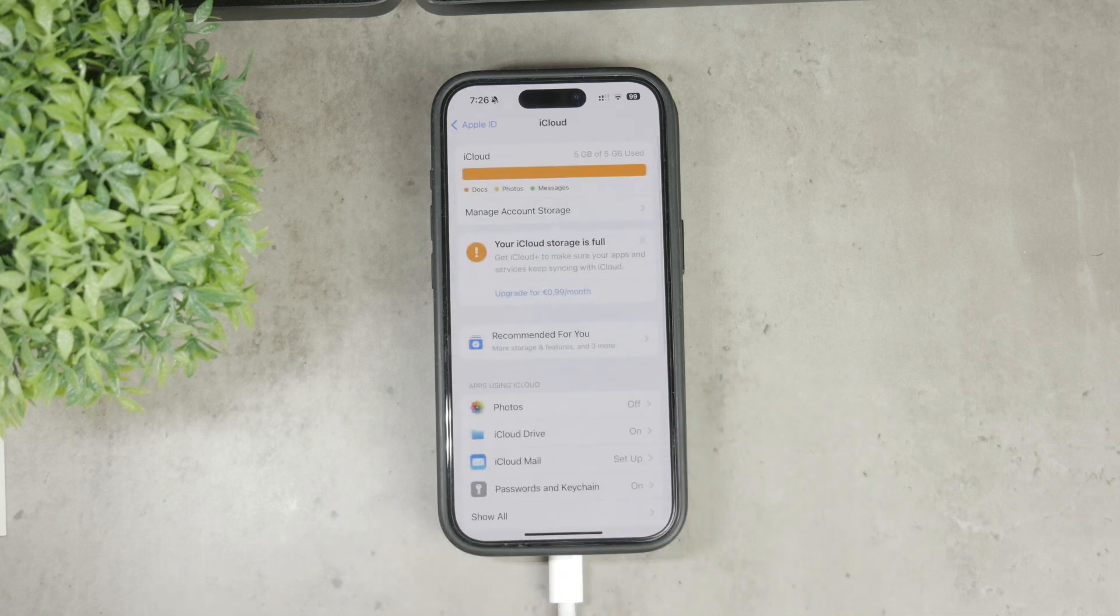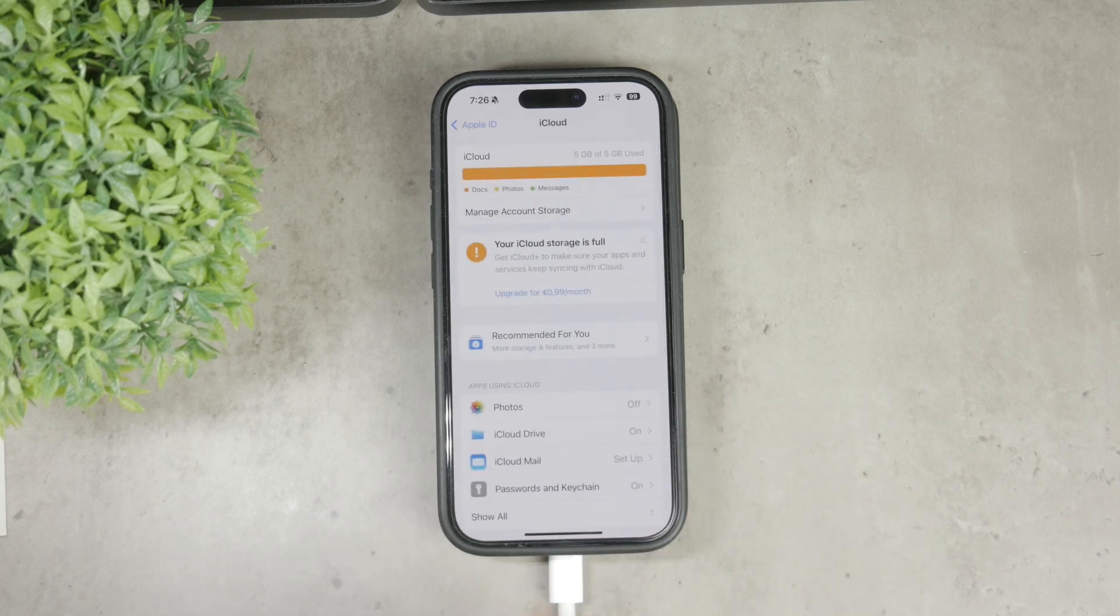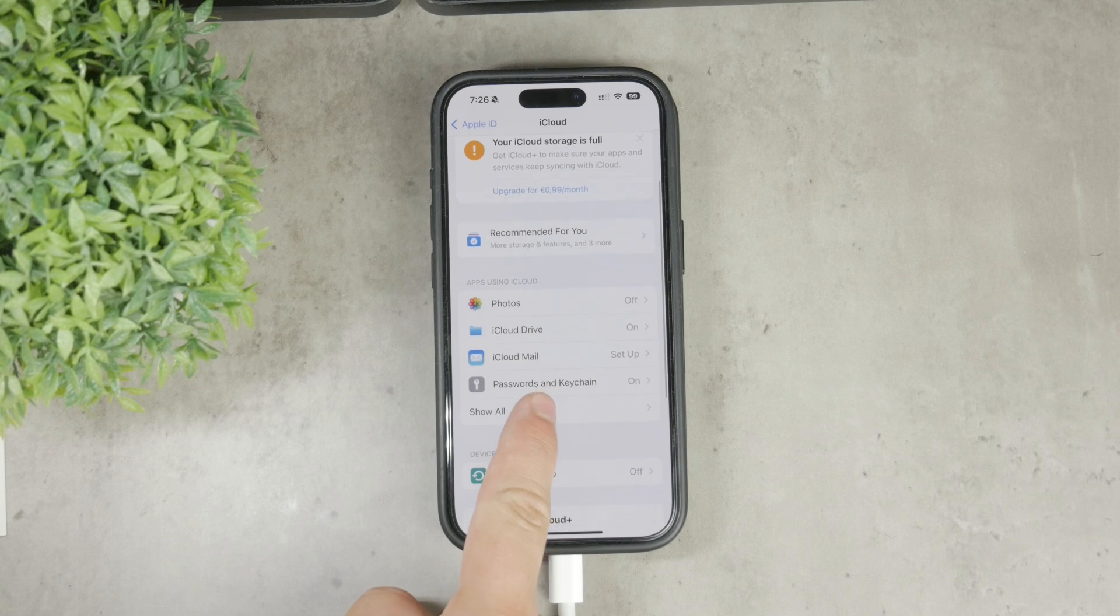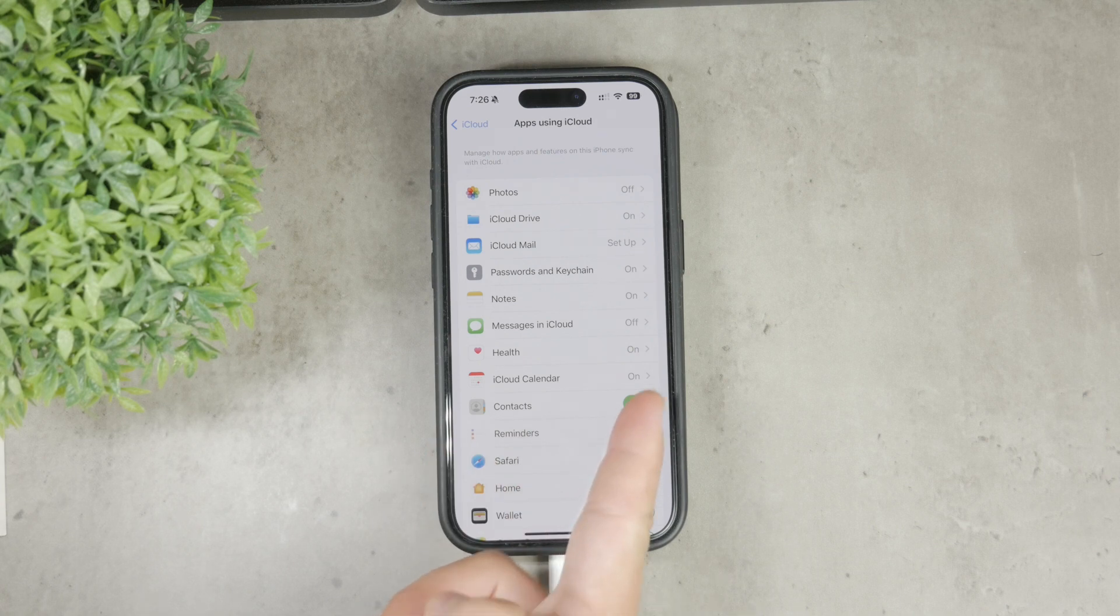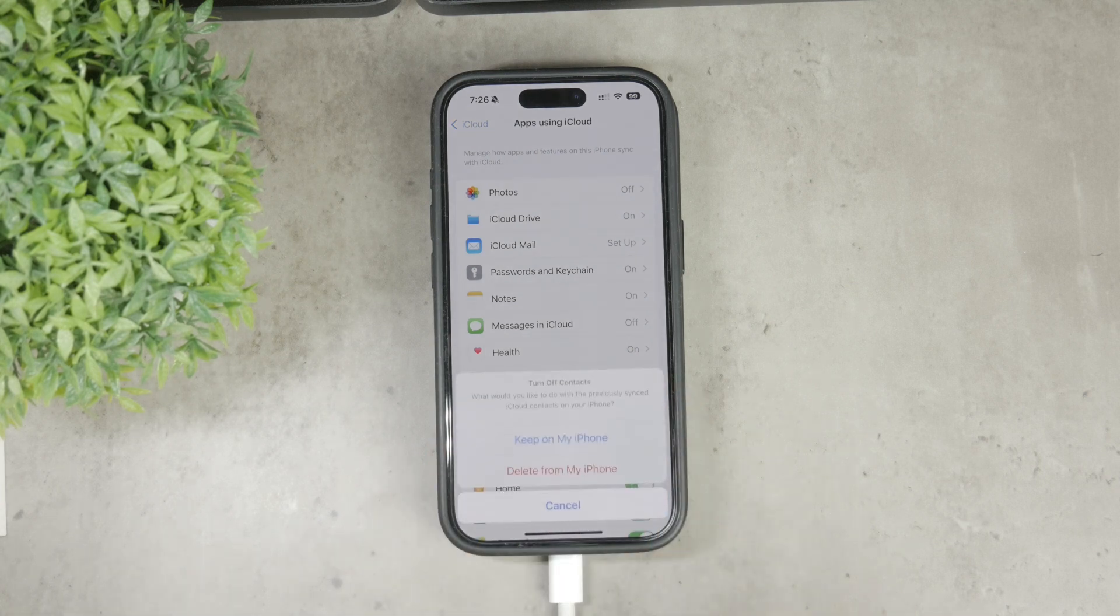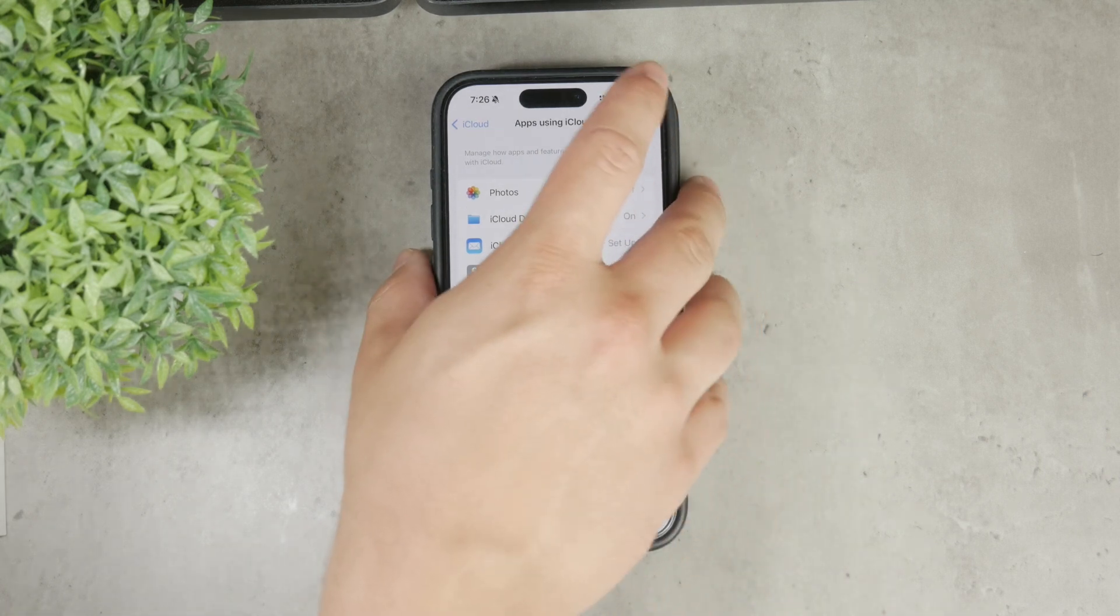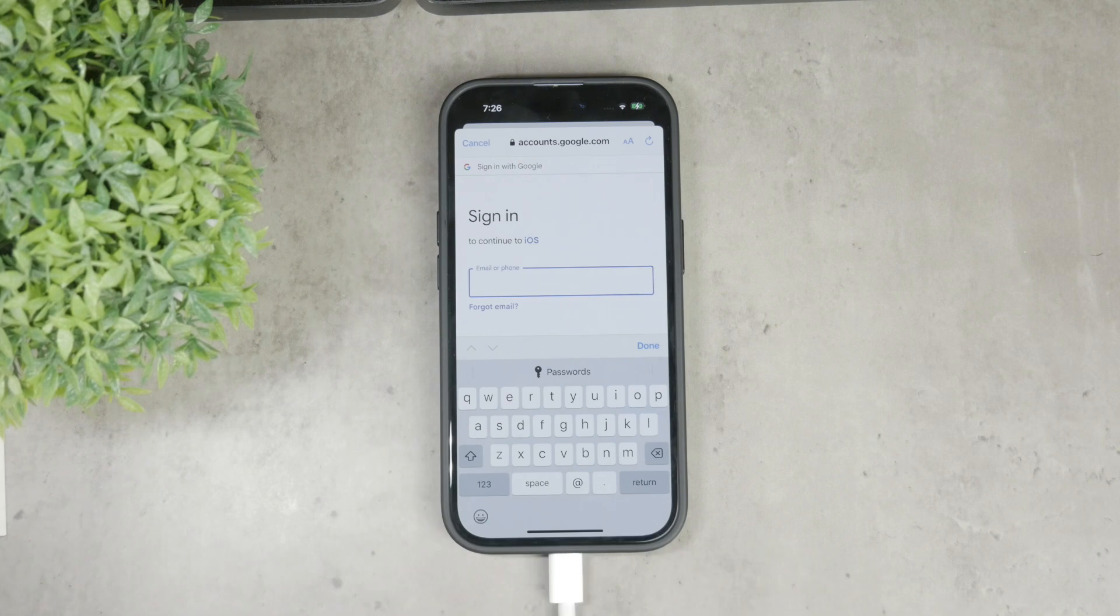In the iCloud settings, tap on Show All to display all the apps which can use iCloud syncing. Find Contacts and toggle it off if you don't want iCloud syncing.